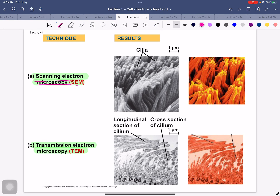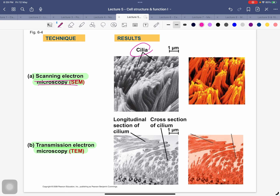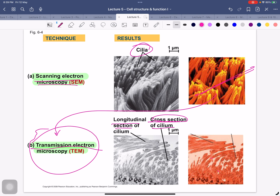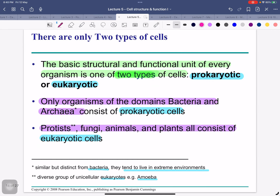The scanning electron microscope shows very fine cells that I can't see with the light microscope. But if I want to see even deeper — for example, I want to see cilia, the cross-section of a cilium, the longitudinal section of a cilium — then I need to make the beam of electrons go through the specimen. So I must use the transmission electron microscope to see those fine detailed internal structures.